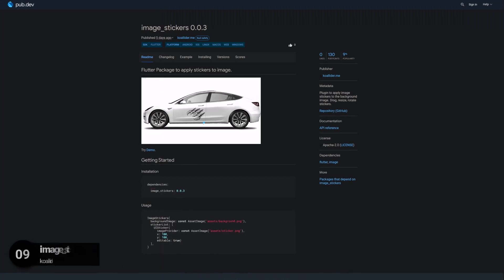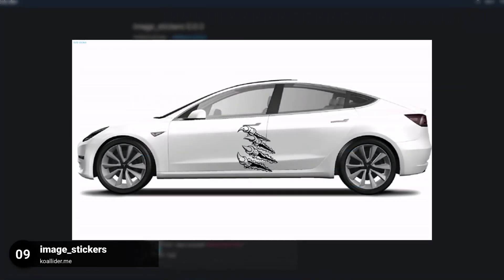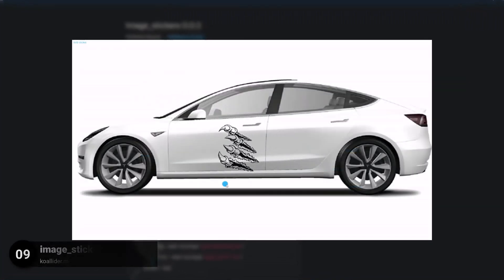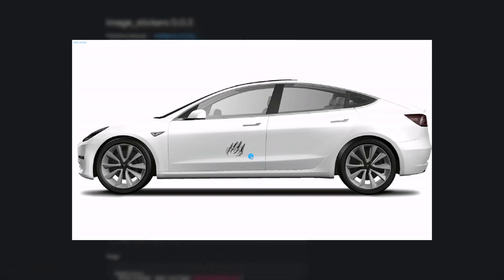Number 9 is called Image Stickers. A plugin to apply image stickers to the background image. Drag, resize and rotate stickers.